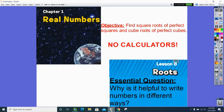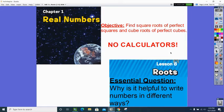Today we're going to start talking about roots. Our objective is to find square roots of perfect squares and cube roots of perfect cubes. We are not using calculators for this unit at all, but I will give you a handy reference guide. It's part of this presentation and already attached to Classroom — the perfect square trail and the perfect cube list.